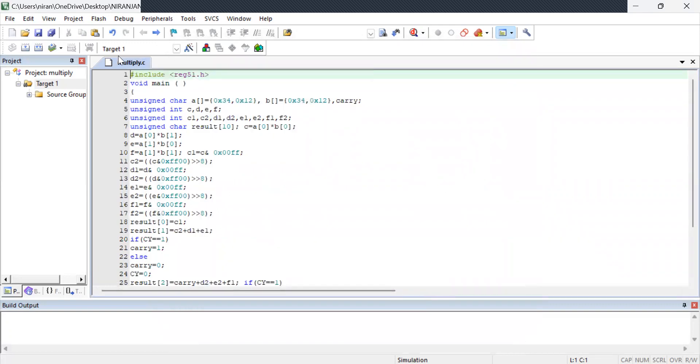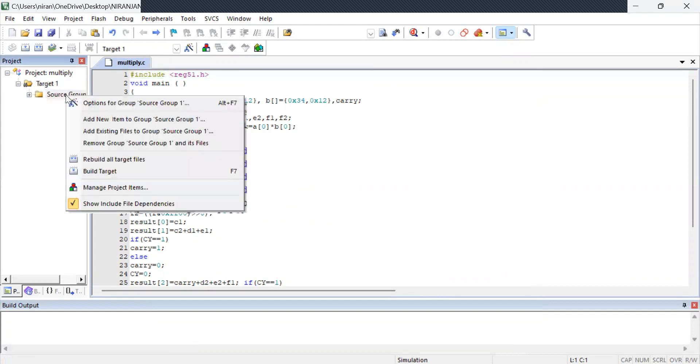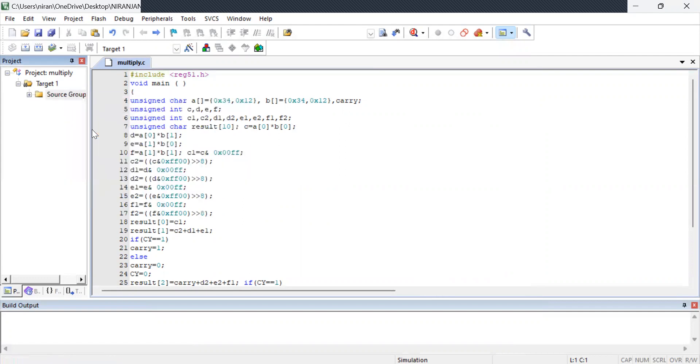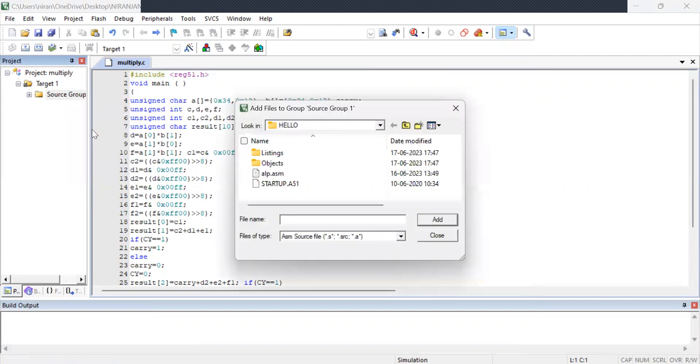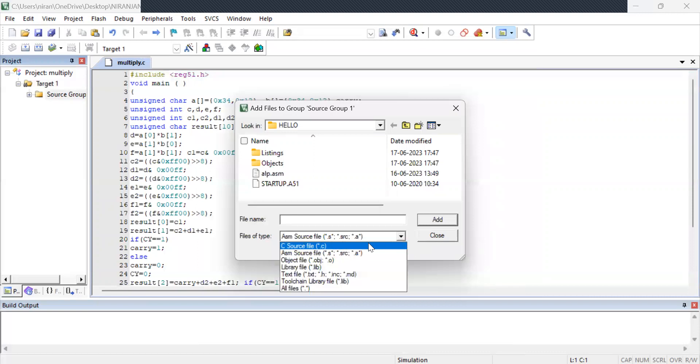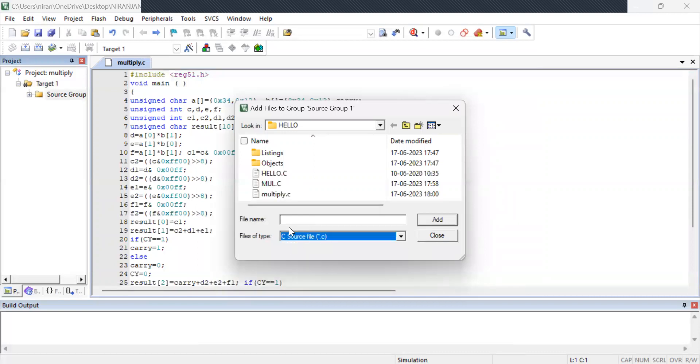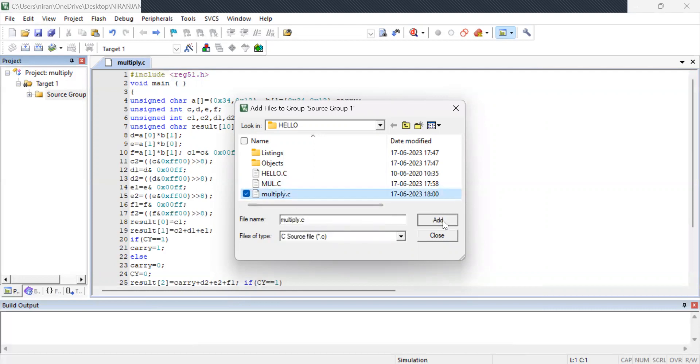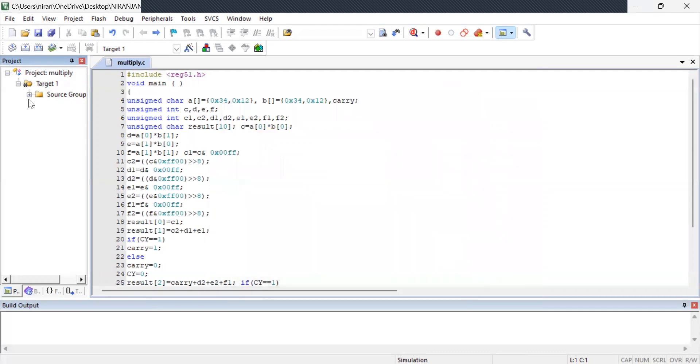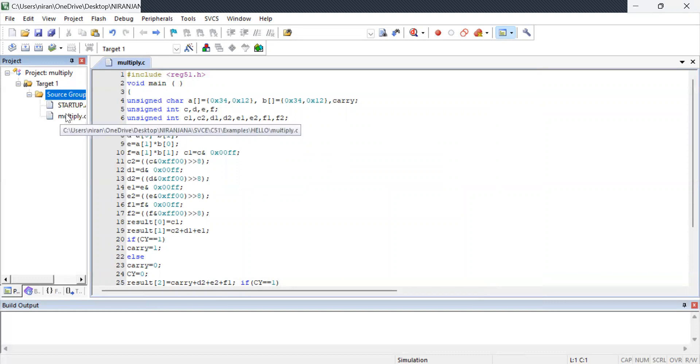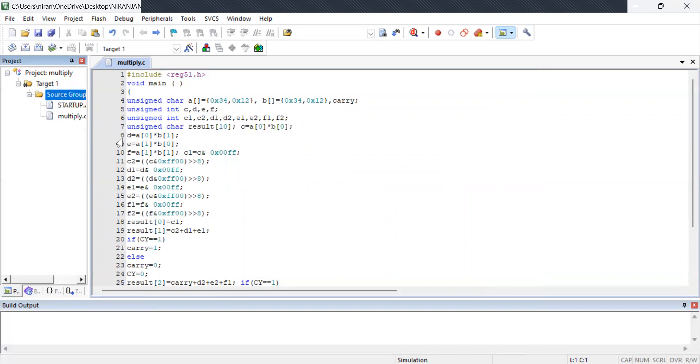Now this file has to be mapped with the source group. So what I am doing is right click on the source group. Now click add existing files. Now you will be adding the existing files. Make sure that your c program files is visible. So I have saved it as multiply dot c. I am clicking that adding close. So now if you press the plus mark you can see multiply dot c mapped to this source group.